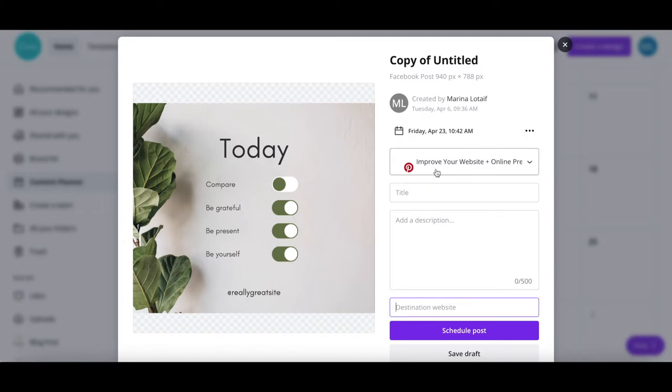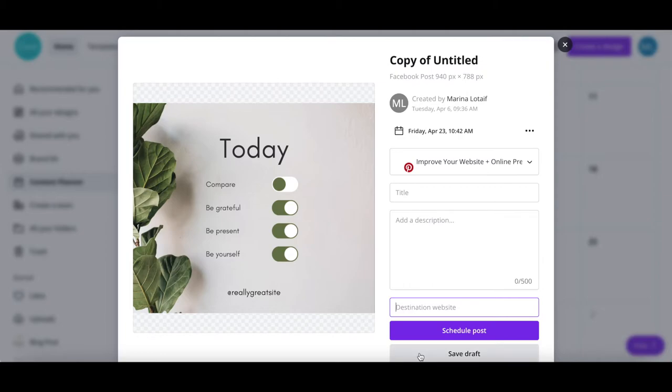Once you're done making changes, you can either schedule the post to be published or save it as a draft.